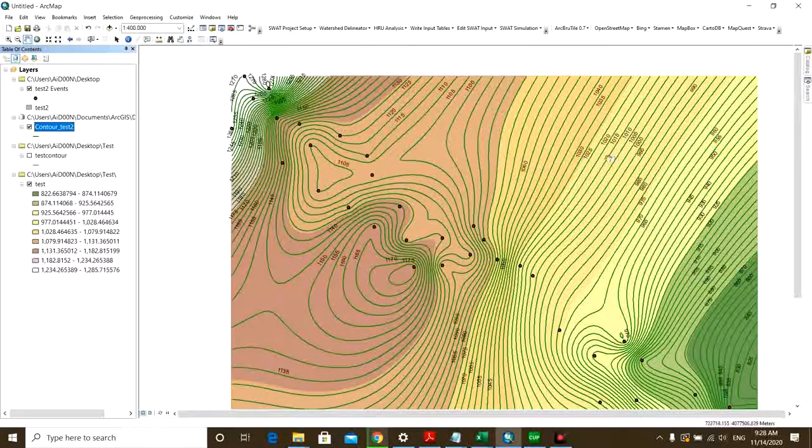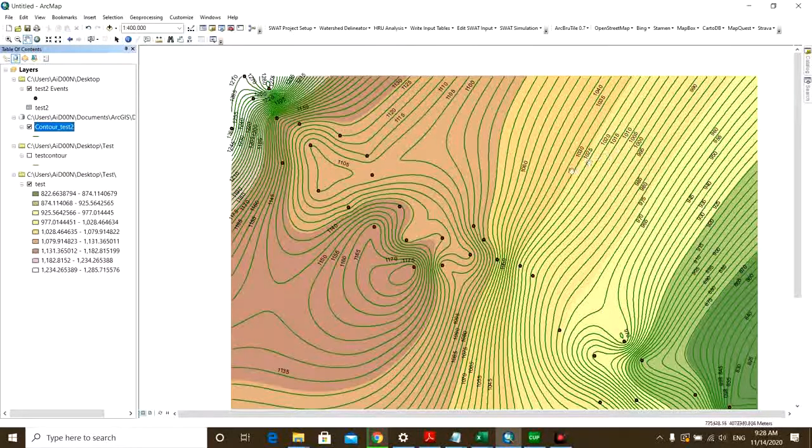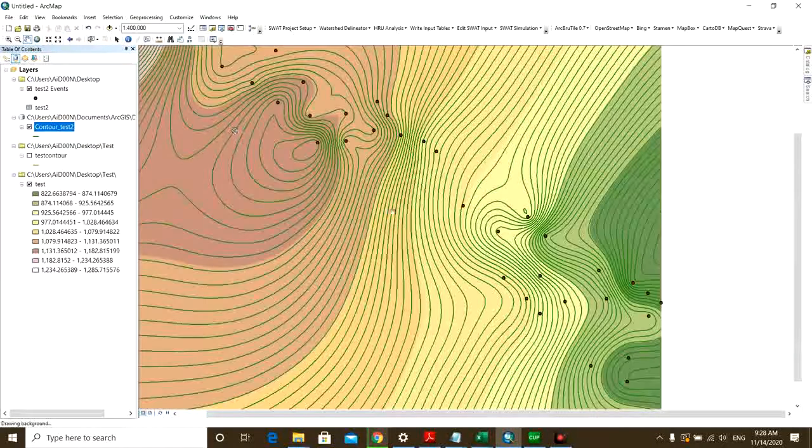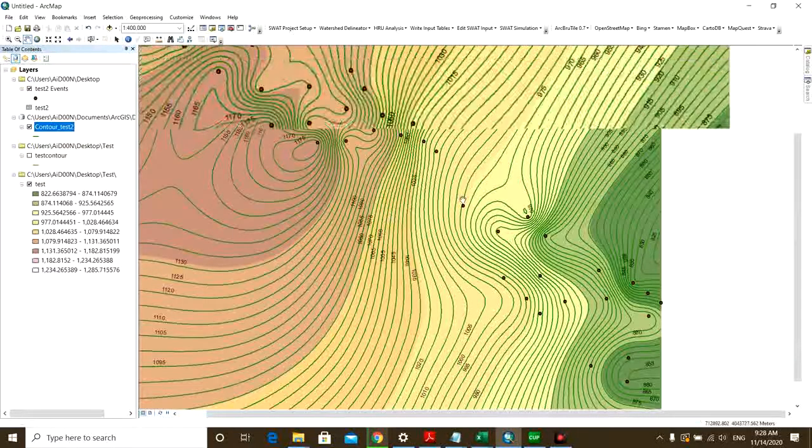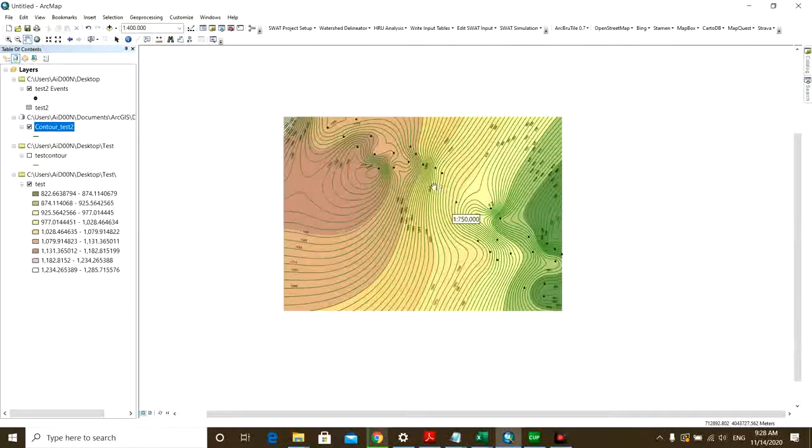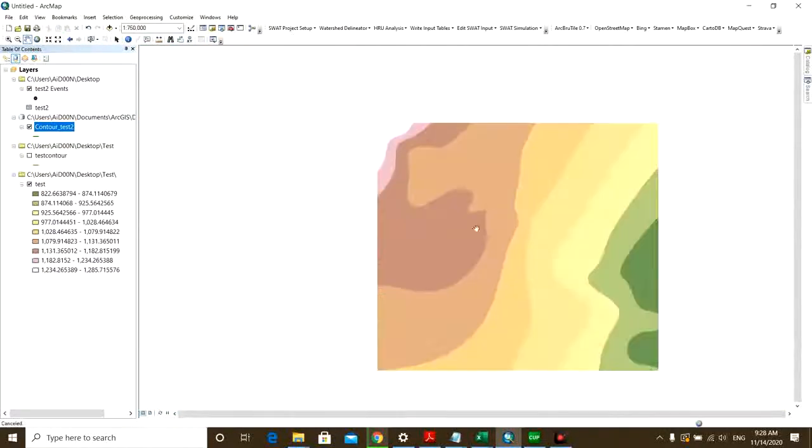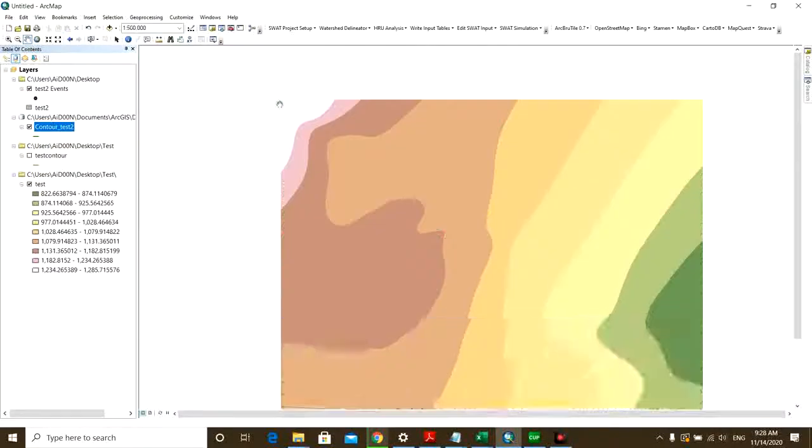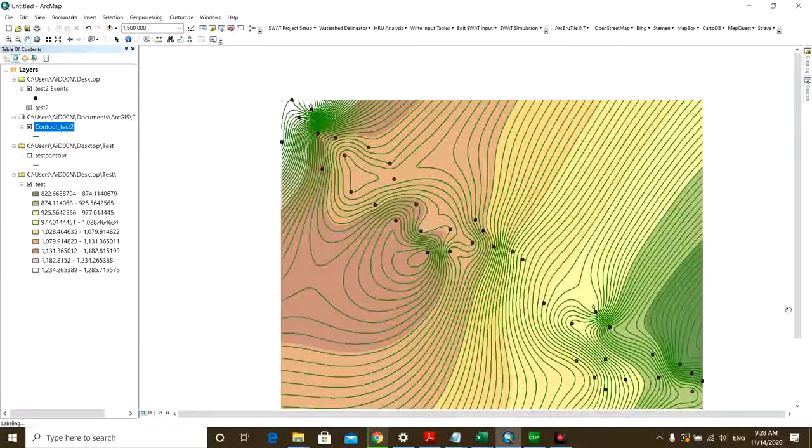And then right-click on your layer again and click on Label Features. So then you can see the contour labels, contour numbers, and they are shown here.